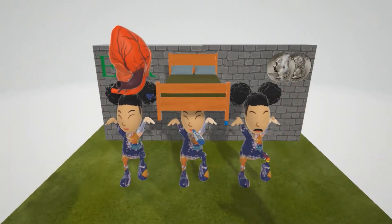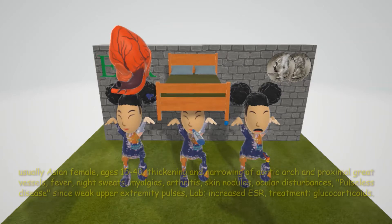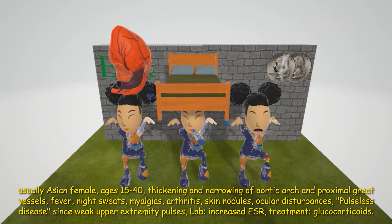In this scene we're going to describe Takayasu Arteritis. This is one of the large vessel vasculitises, and they are saying 'I want to talk to you, alright' for Takayasu Arteritis. It's going to be represented by these Asian females, because Takayasu Arteritis usually occurs in Asian females, particularly between the ages of 15 and 40. So let's describe it.